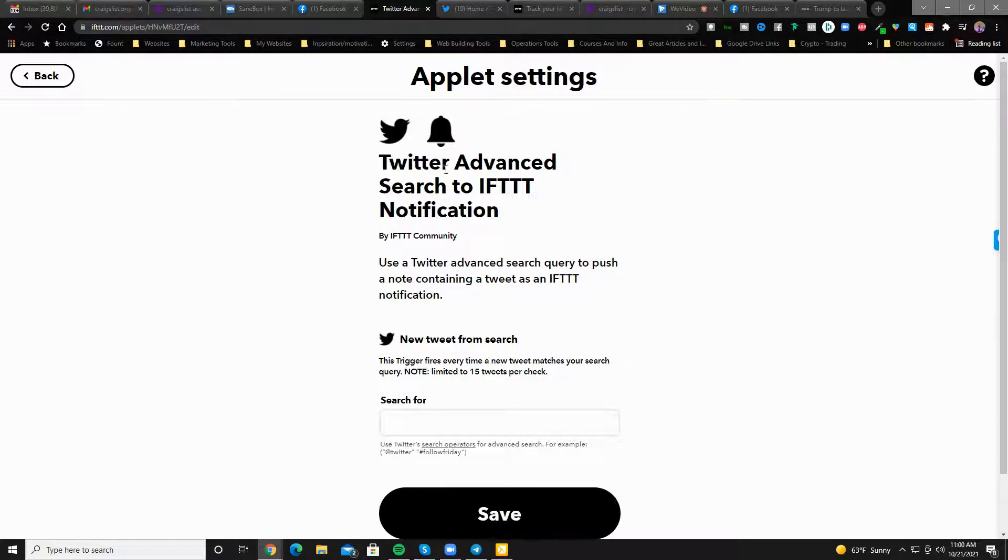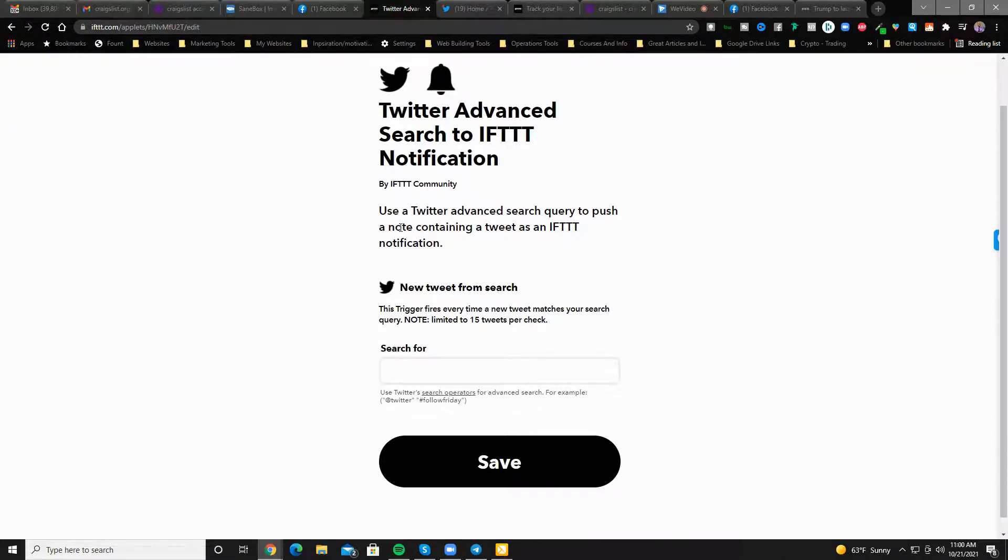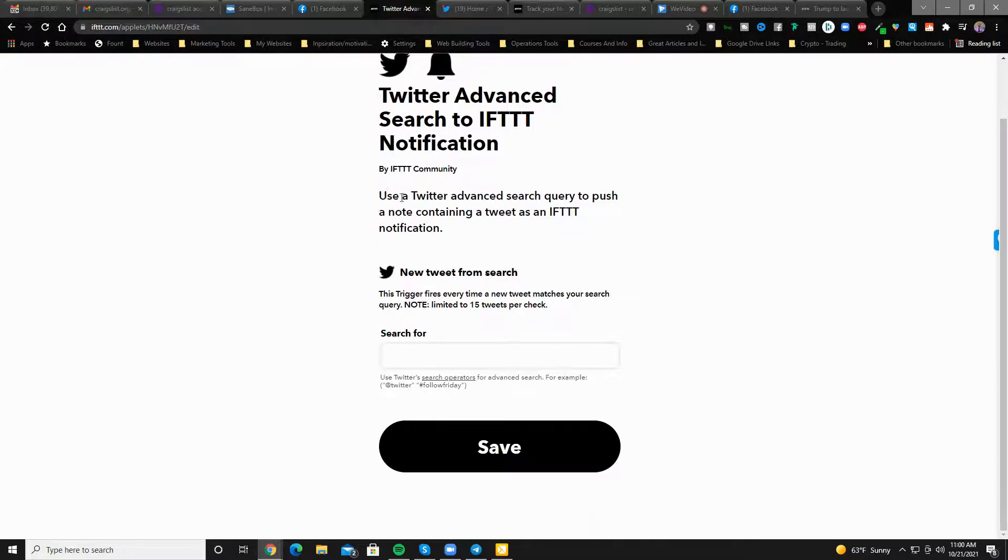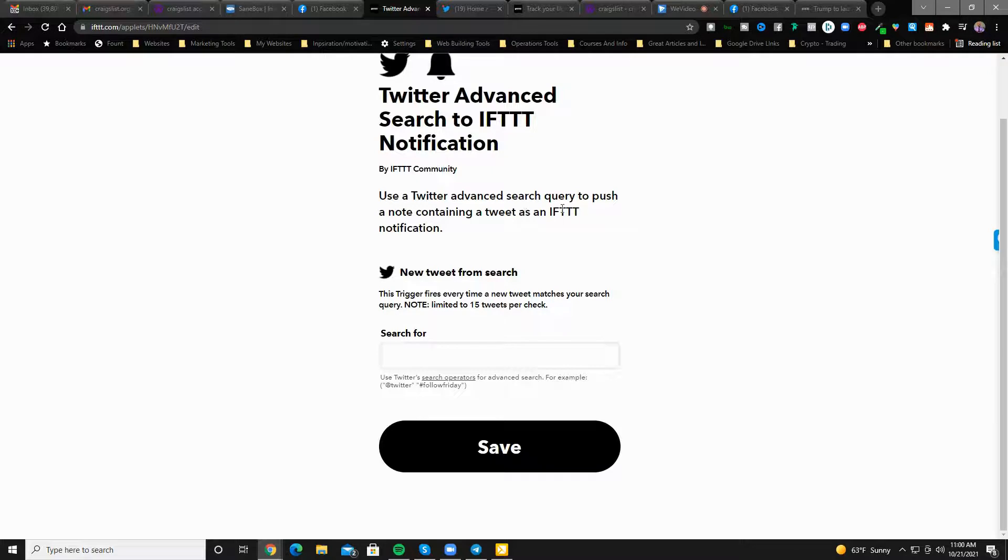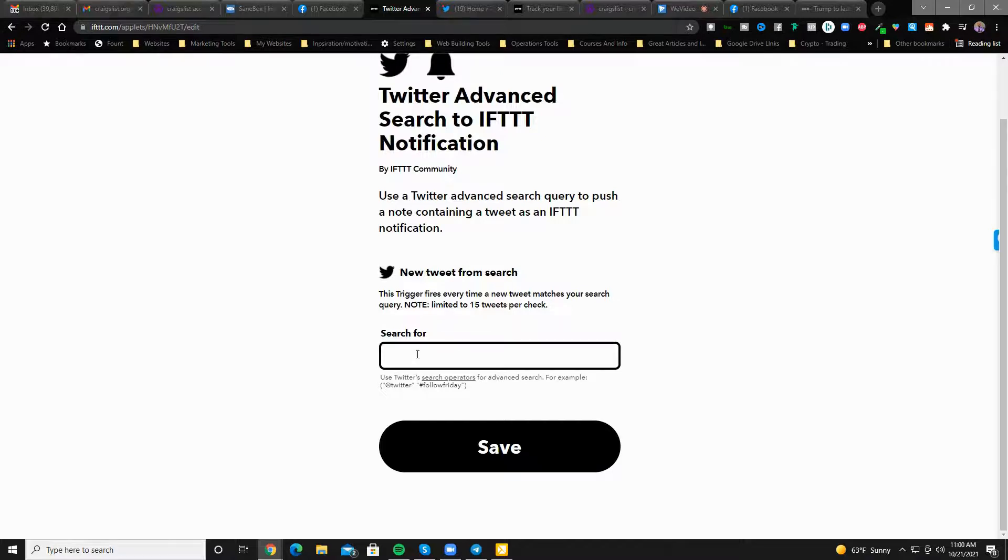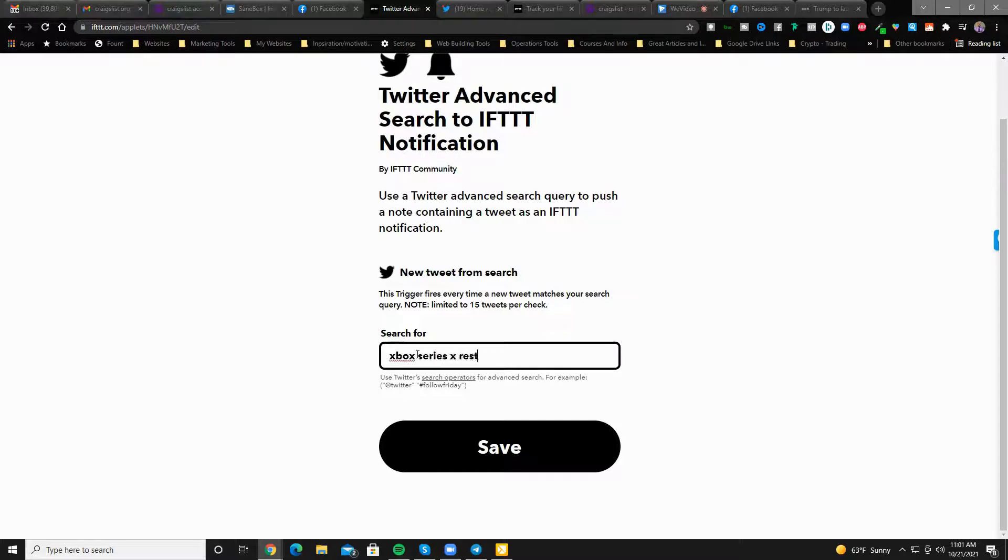It brings you to this page, Twitter Advanced Search to IFTTT notification. Use a Twitter Advanced Search query to push a note containing a tweet as an IFTTT notification. So what are we going to search for here? Let's say we're going to search for something that is in hot demand Xbox Series X restock. This is popular. I'm going to copy this.